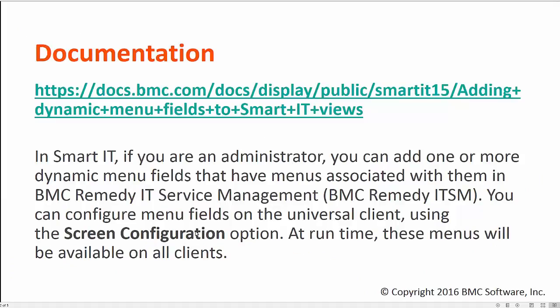You can refer to the online documentation from which I followed the steps for this video tutorial.